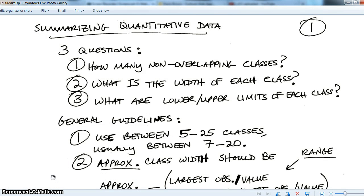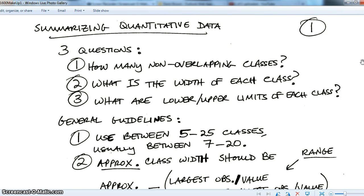This is Math 1600, the makeup lecture for what we missed this past week. Today, recording on Friday, we covered summarizing categorical or qualitative data — bar graphs, histograms, pie charts, frequency distributions, relative and percent frequency.